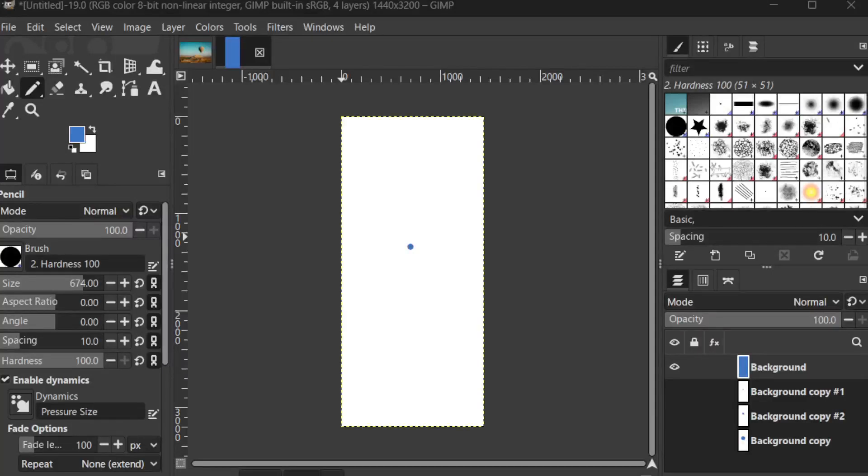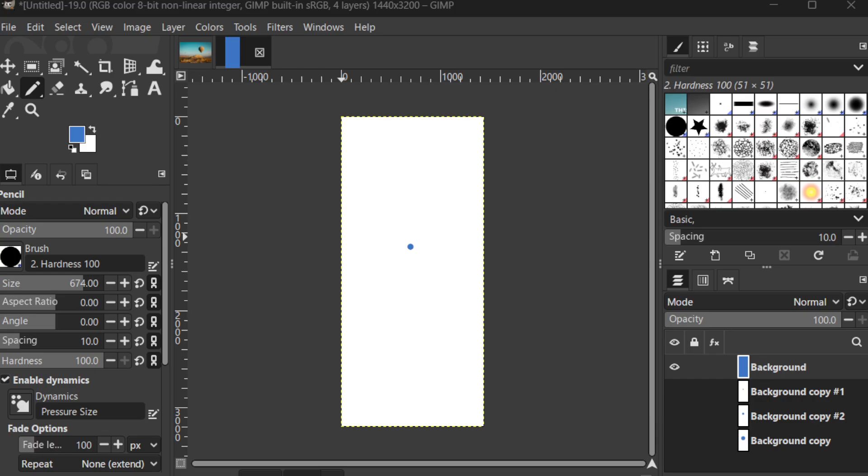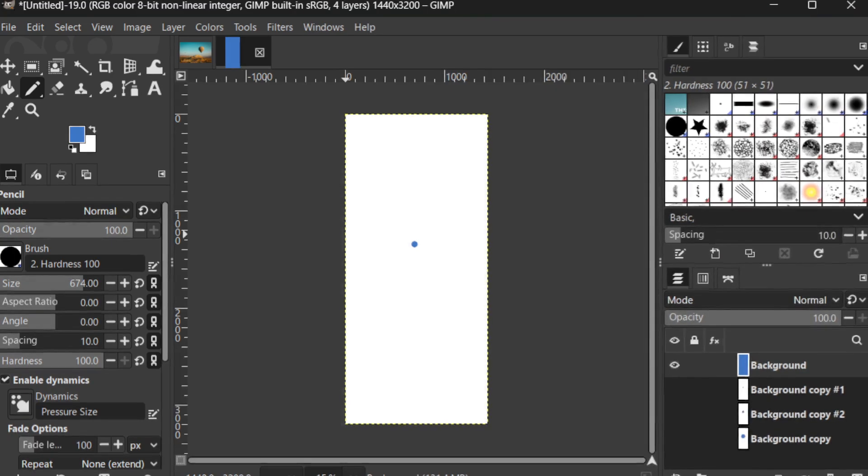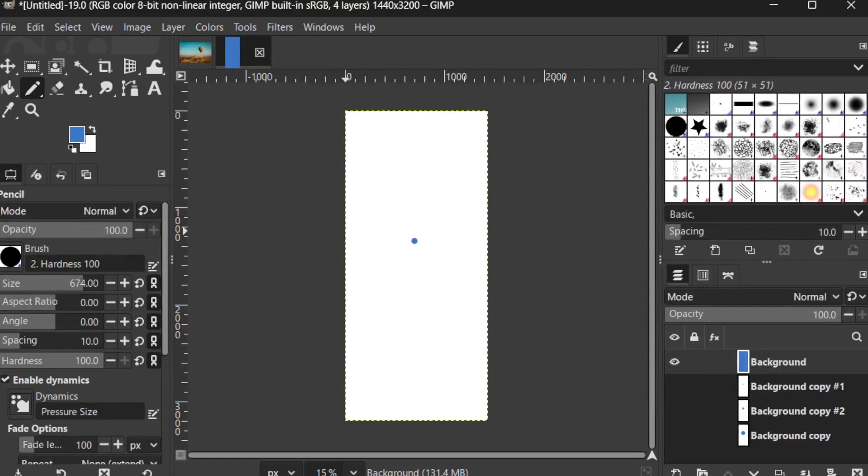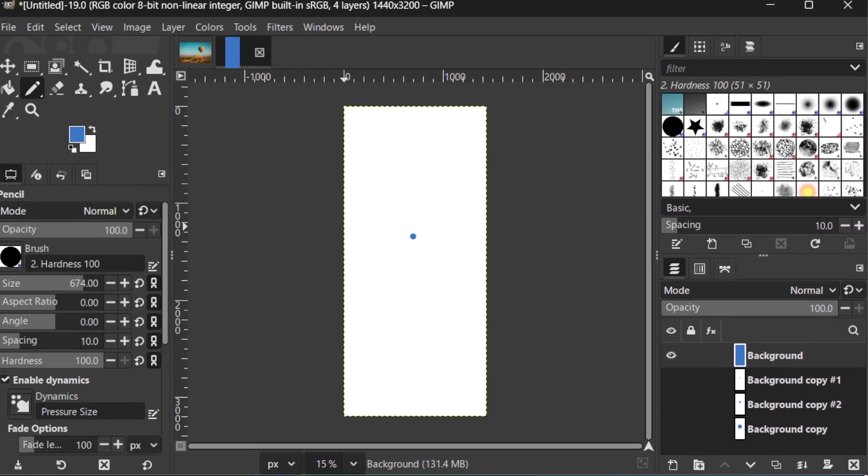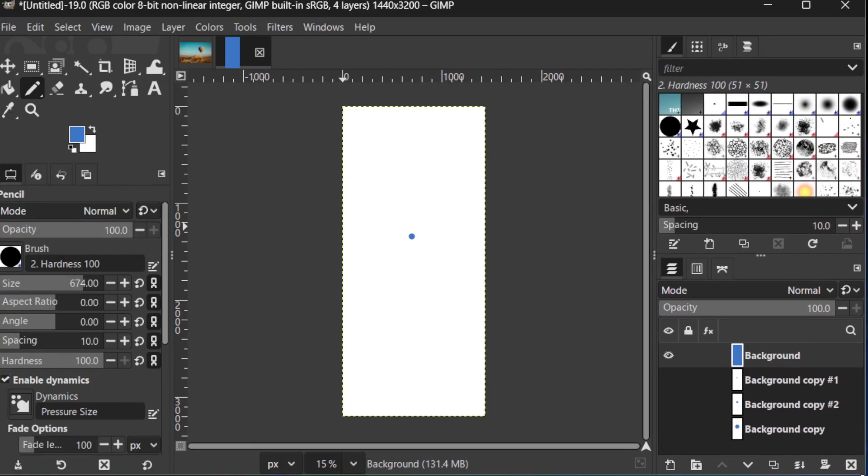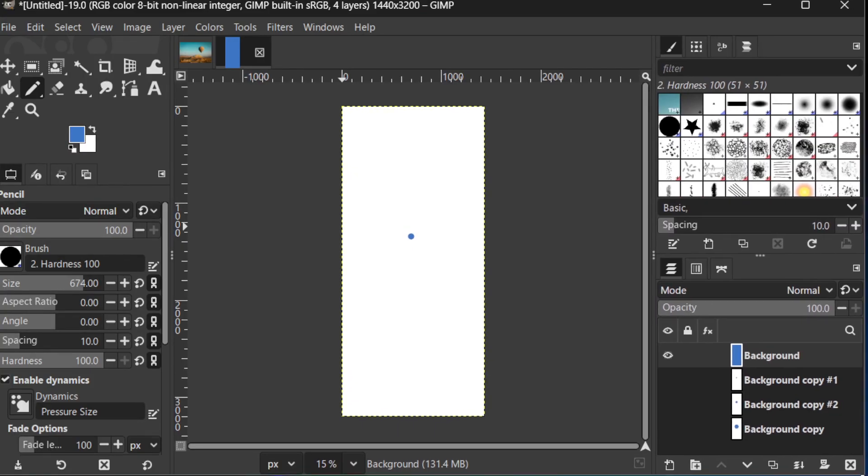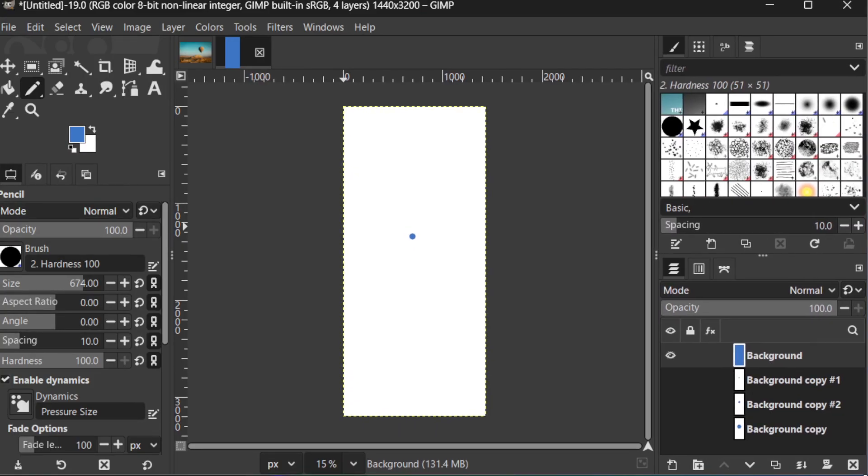In today's video, I'm going to teach you how to create a simple animation in GIMP, designed specifically for beginners. Animating in GIMP is an easy and exciting way to bring your art to life. And by following these steps, even if you're new to the software, you'll be able to create a basic animation effortlessly.